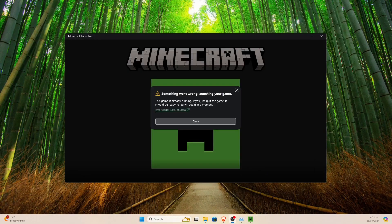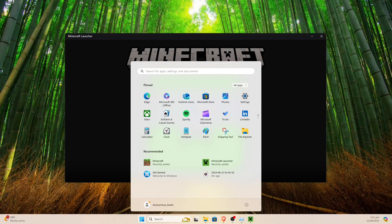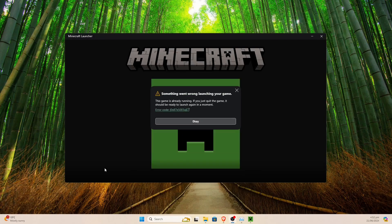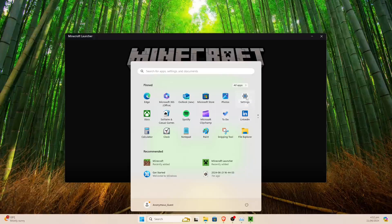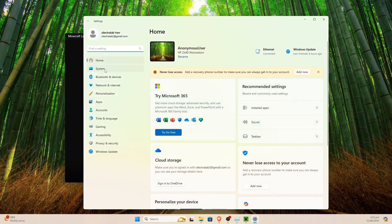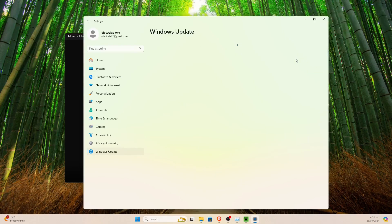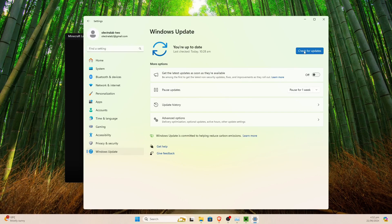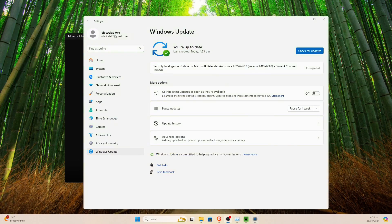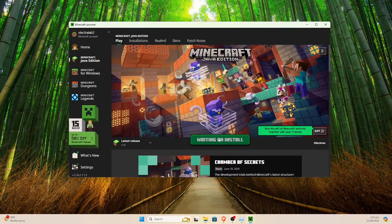If that doesn't work, we can try making sure Windows itself is updated properly. Click on the little Windows button, go to Settings, and go into System. There should be a Windows Update button. We click this and it'll give us a Check for Updates button — just go ahead and run this. That should load pretty fast, and then we can try running the game again.